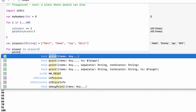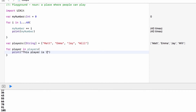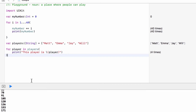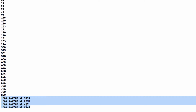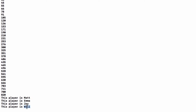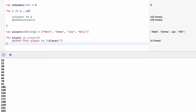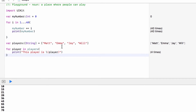We can print 'this player is \(player)'. As you can see we're running through our array taking all four names and running the same code for each item: 'This player is Matt', 'this player is Emma', 'this player is Jay', 'this player is Will'. With a for loop and an array or set, we can run through affecting each item with the same block of code.